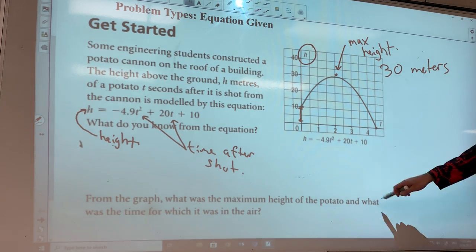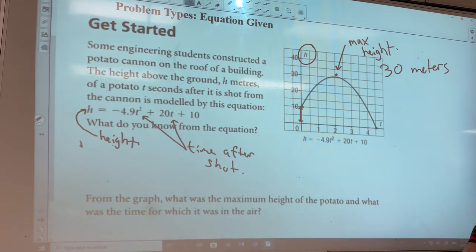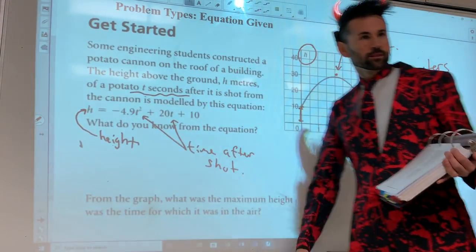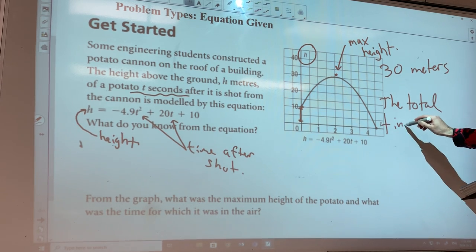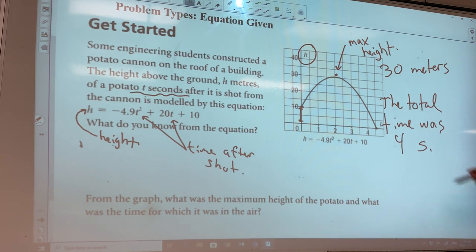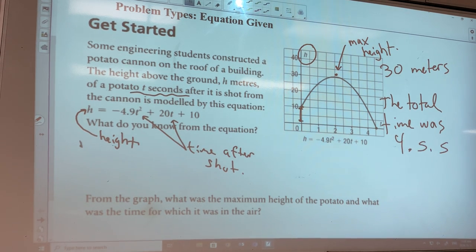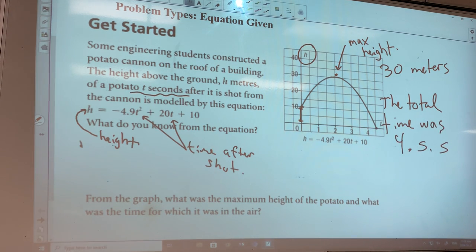It says: what was the time for which it was in the air? If you look, we start at zero seconds — how long before it hits the ground at height zero? You go back and it says it's T seconds. So the total time was 4.5 seconds. That's about as easy as these questions get — they give you the graph, you just interpret the problem and you're done.